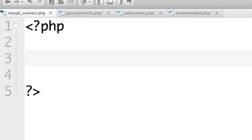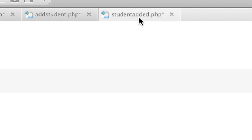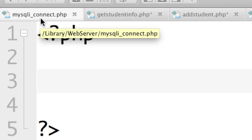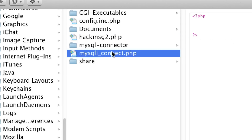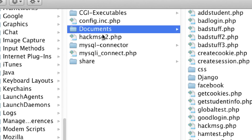Now we're going to define our files: mysqli_connect.php, get_student_information, add_student, and student_added. I have a link to them in the description. It's very important to put the file that accesses your database outside of the main part of your website so that nobody can access it. On my localhost, all website files are in my documents folder, so I want to put mysqli_connect.php outside of that main web documents folder to keep that information protected.